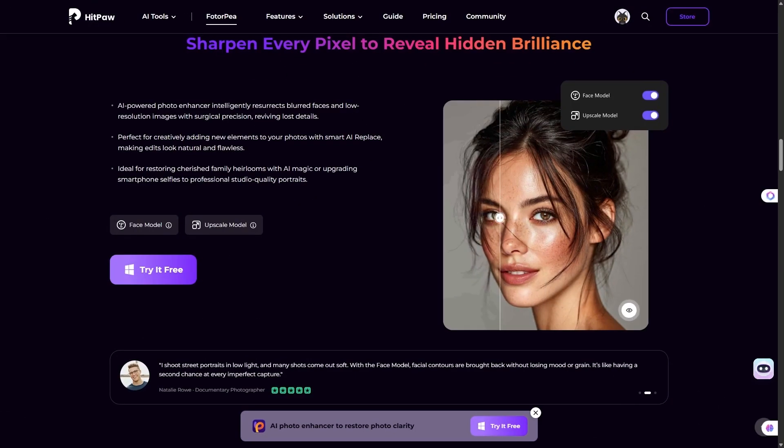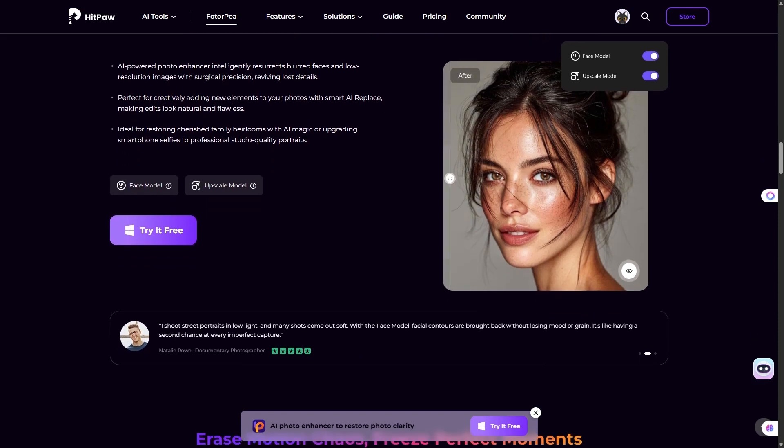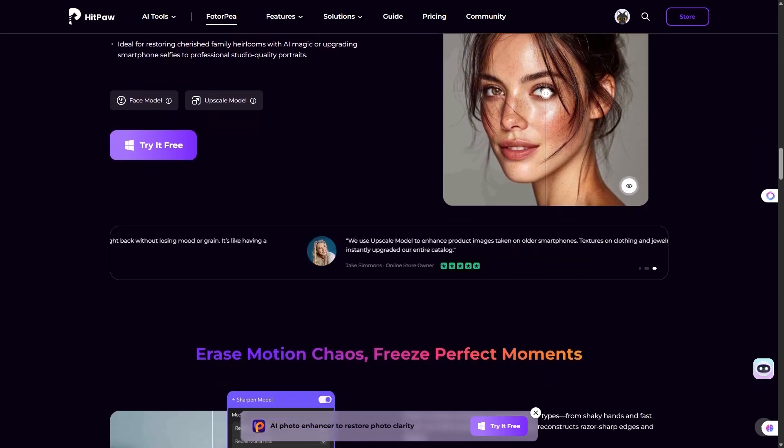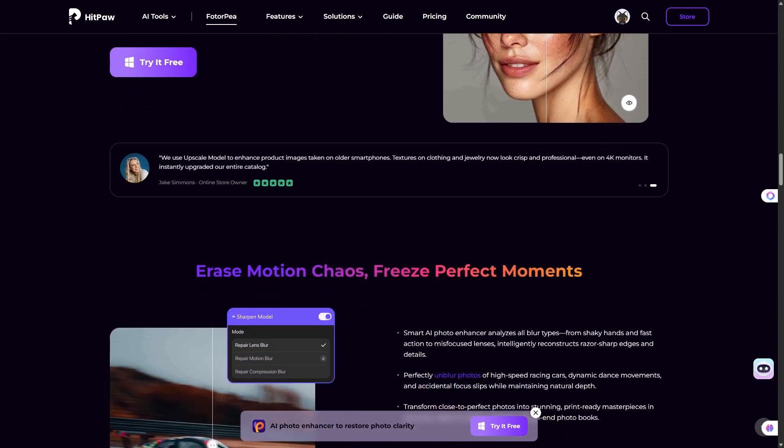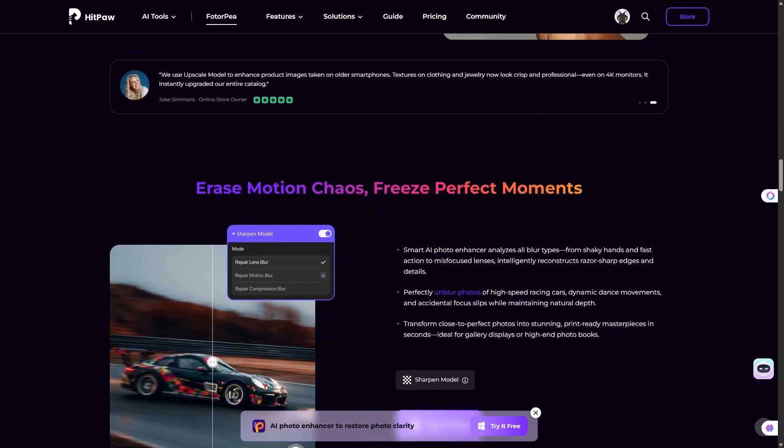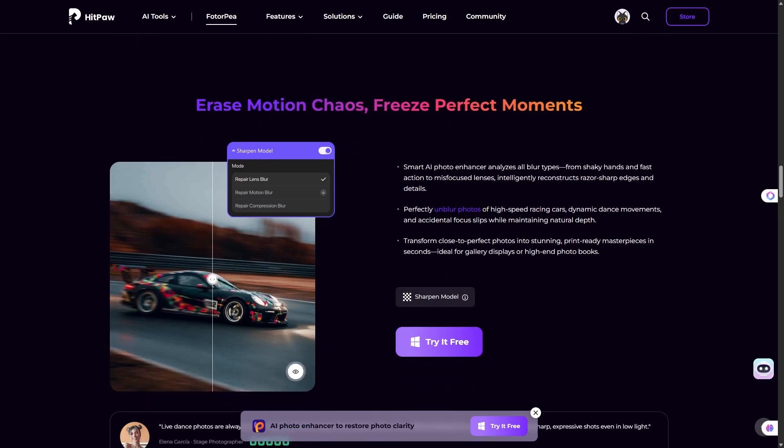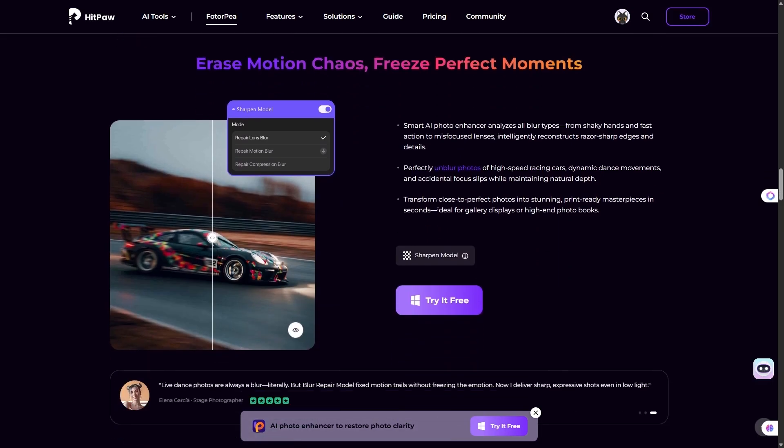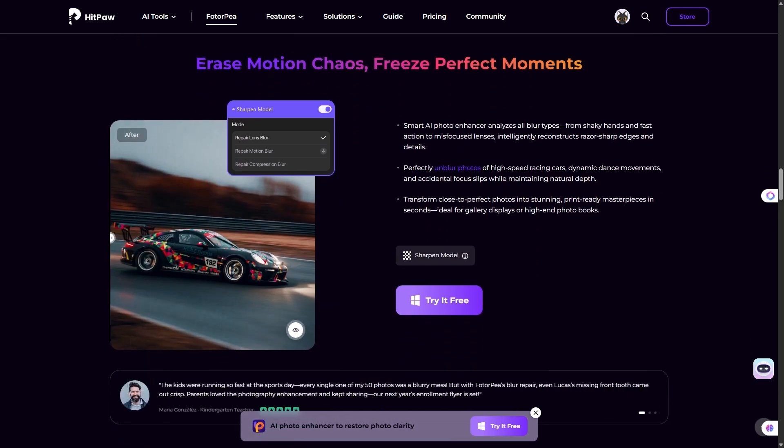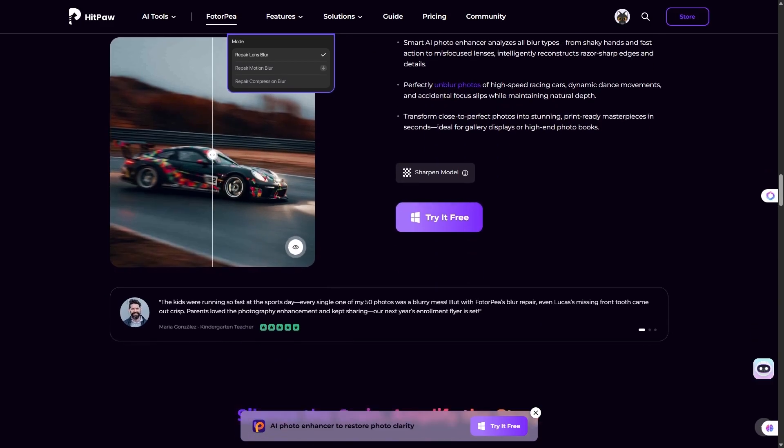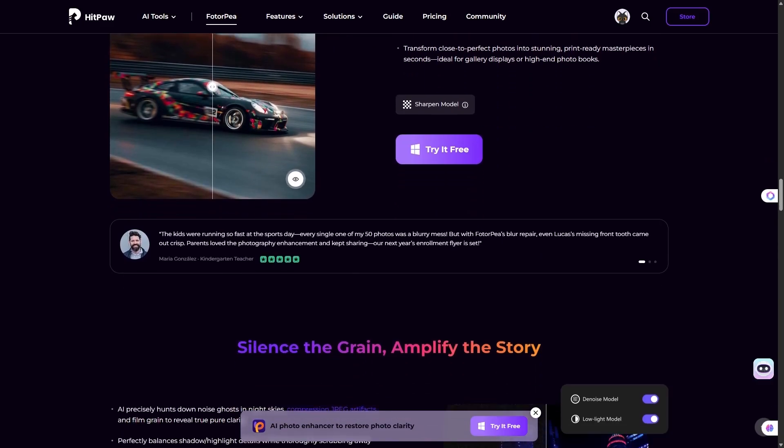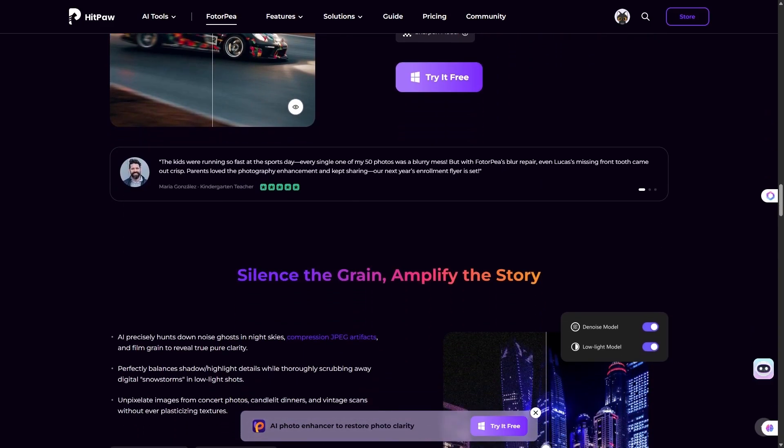In today's video, I'm going to show you how HitPaw Photo AI can help you unblur and upscale images all the way to 16K, restore and colorize old photos, generate entirely new images with AI, remove unwanted objects or backgrounds, and even create ID photos.